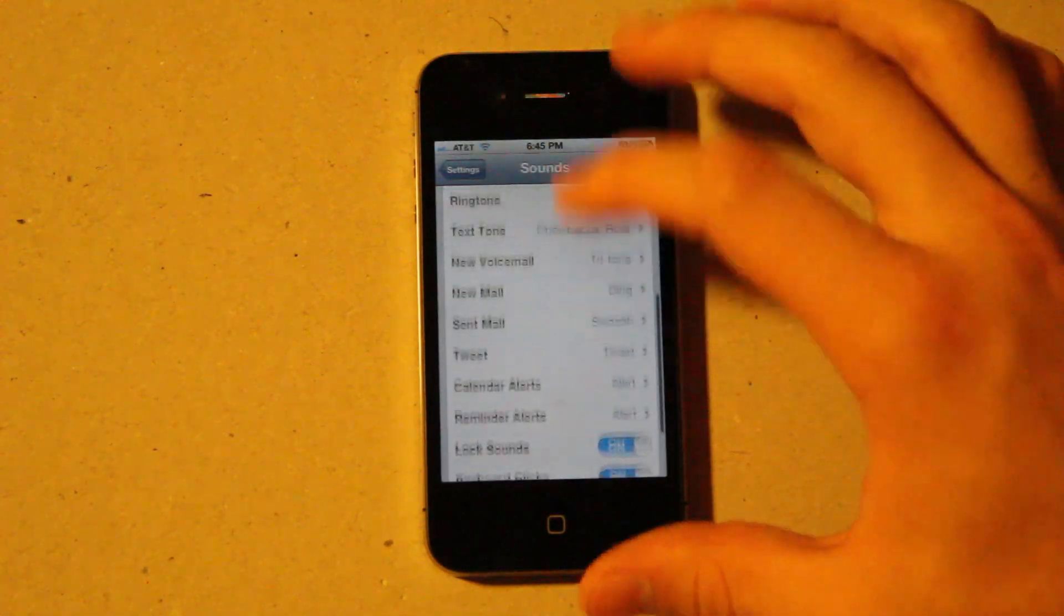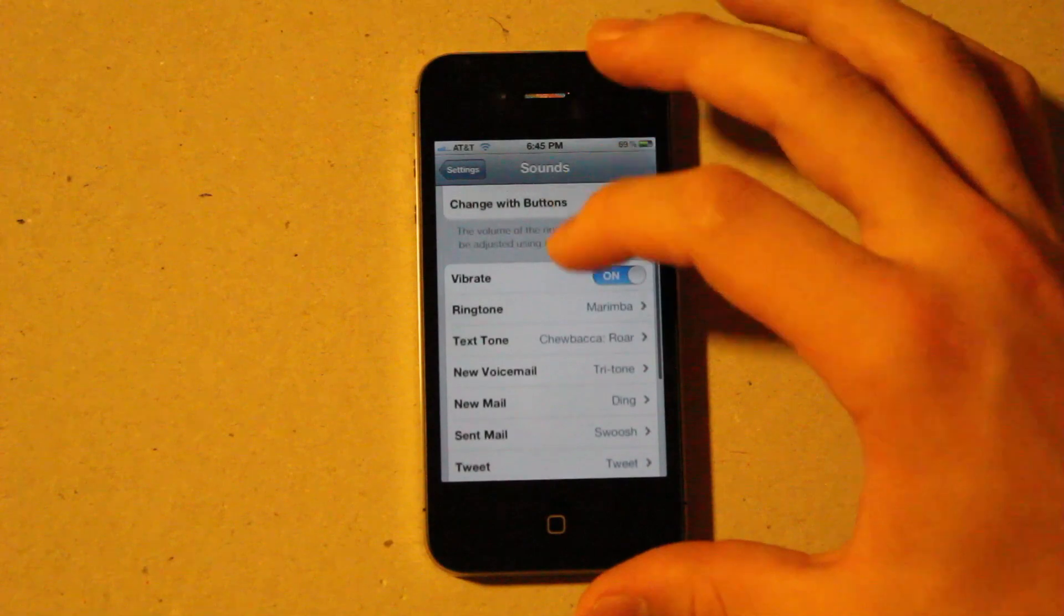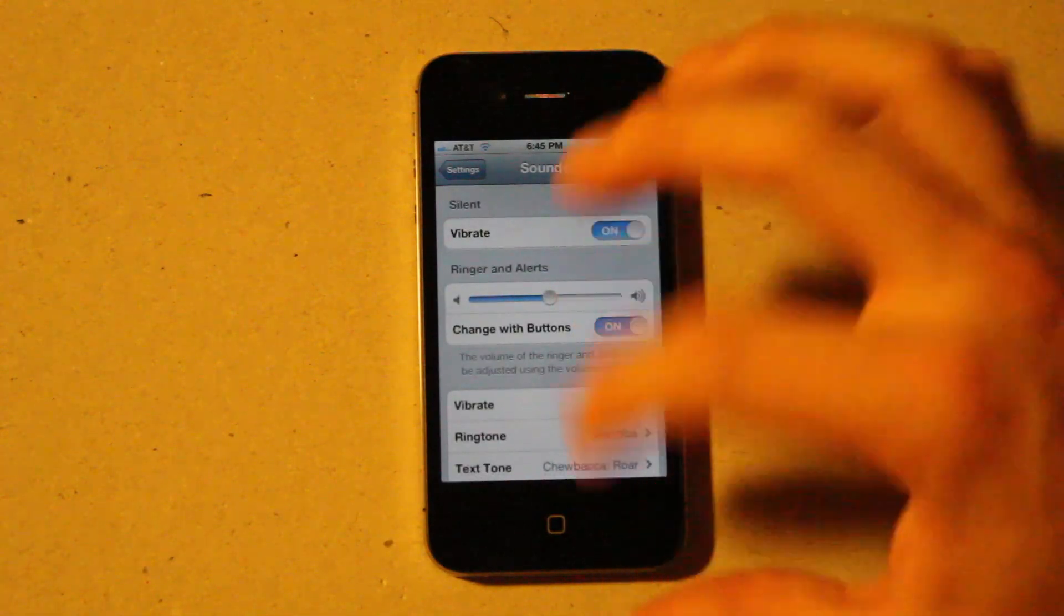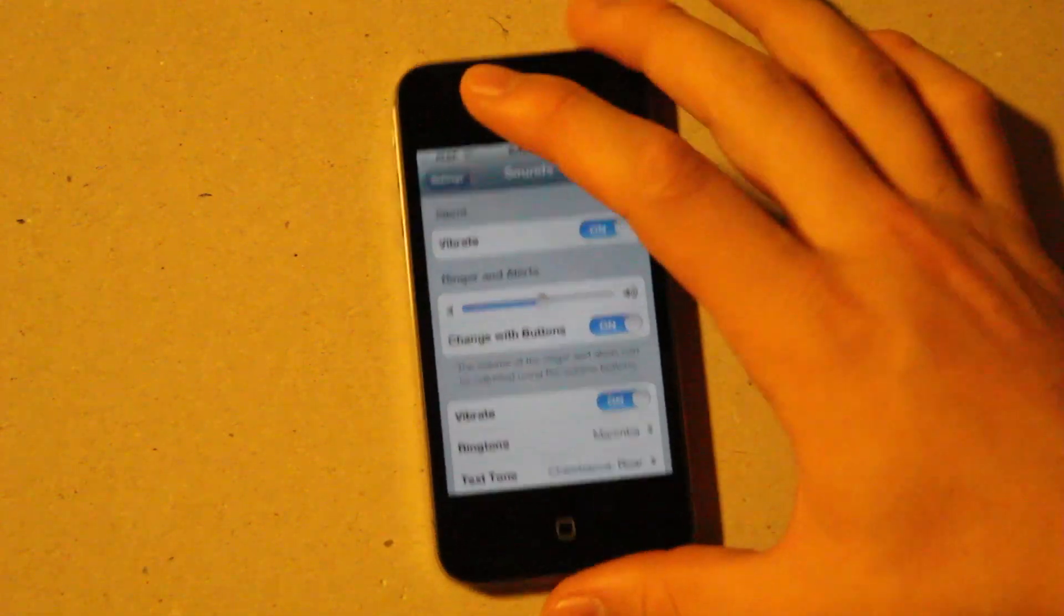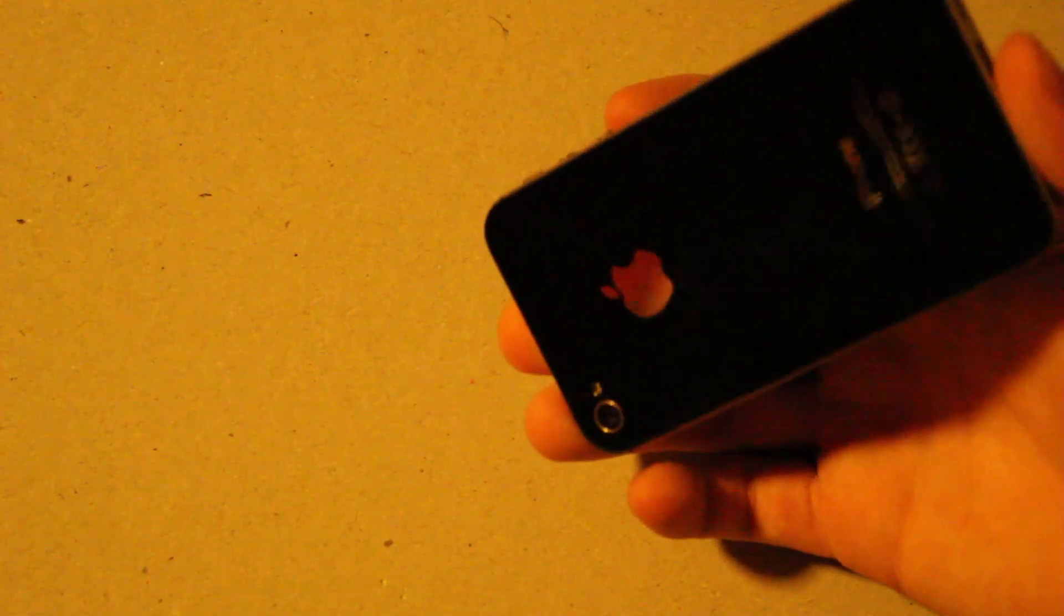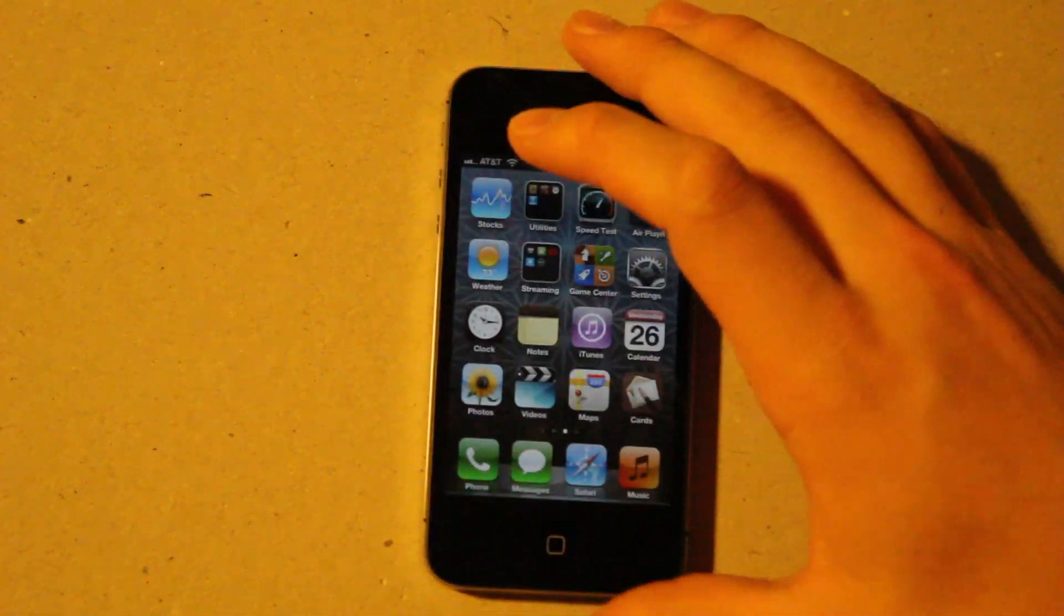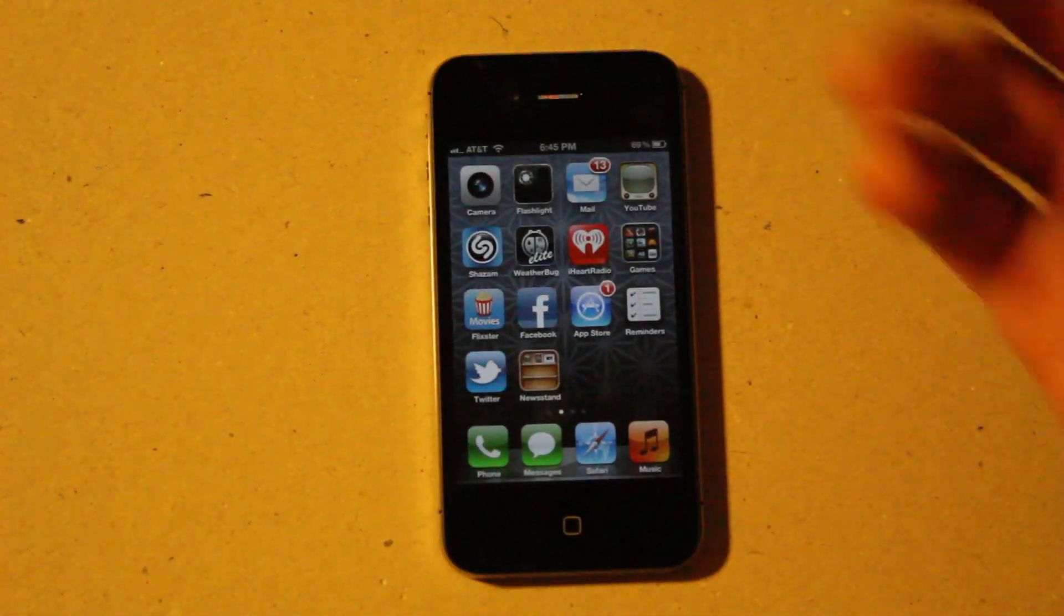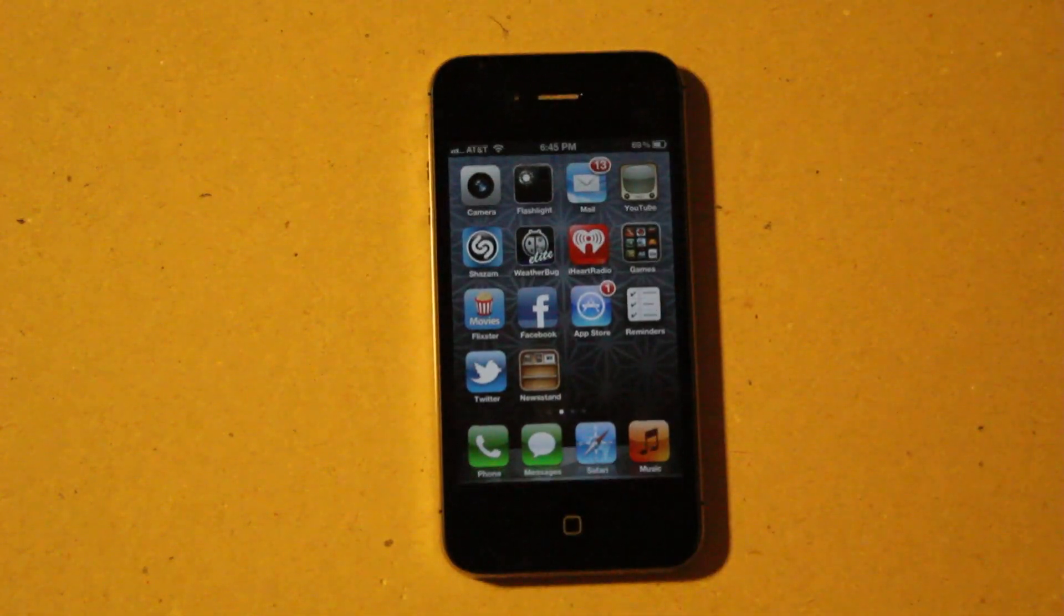I have one called da-da-da-da. And you can now set that to your text messages, or you can set that to certain people when they call you. Or it's just like a custom ringtone, and you can really do whatever you want with it. You can also have LED flashes go off. So when you have an alert, the LED on the back will flash, and it'll help you know that you have a notification.